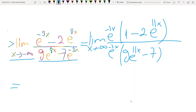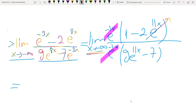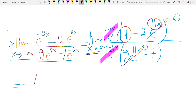Be careful — x tends to minus infinity, not positive infinity. Since x tends to minus infinity, this term does not go to infinity; it goes to 0, and this term also goes to 0, because the power becomes negative. So you have 1 over something exponential as x tends to infinity — that term tends to 0. Finally, we have 1 over minus 7, which is minus 1 over 7.